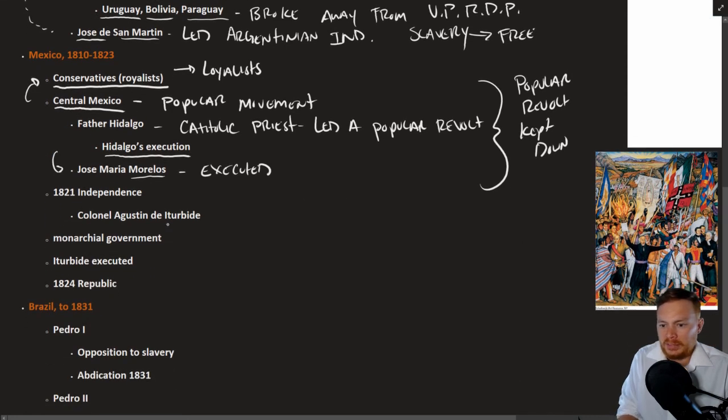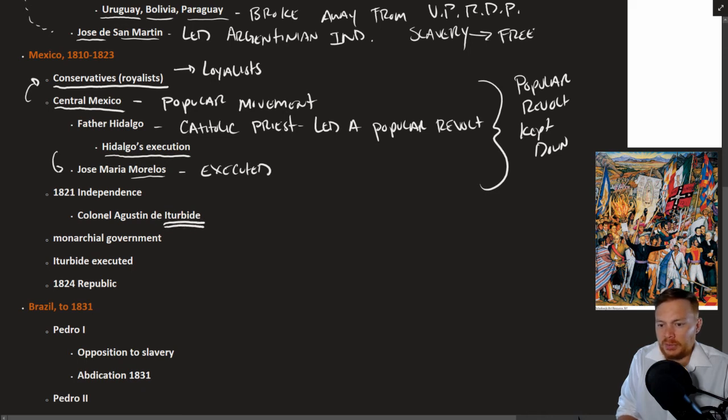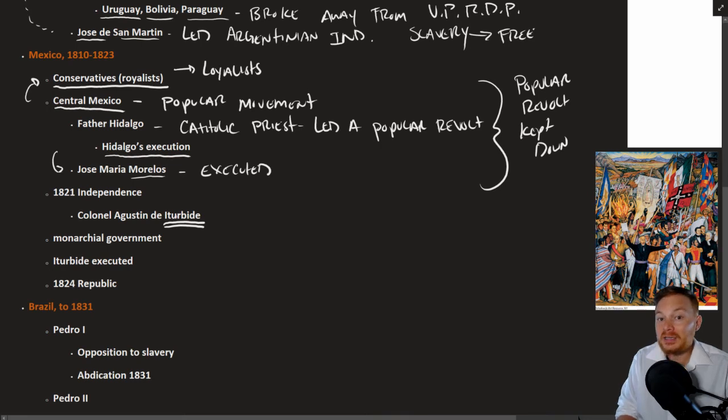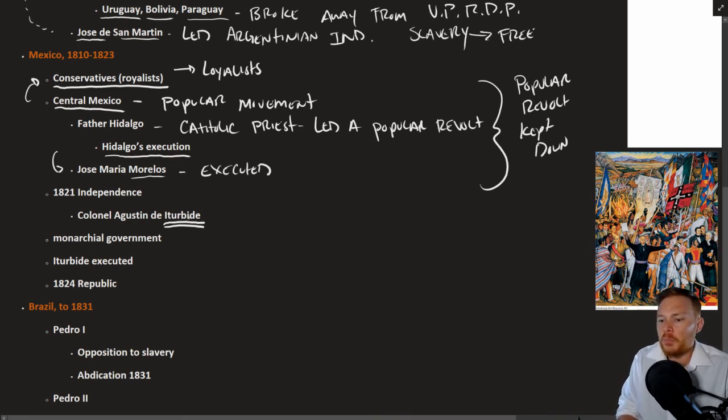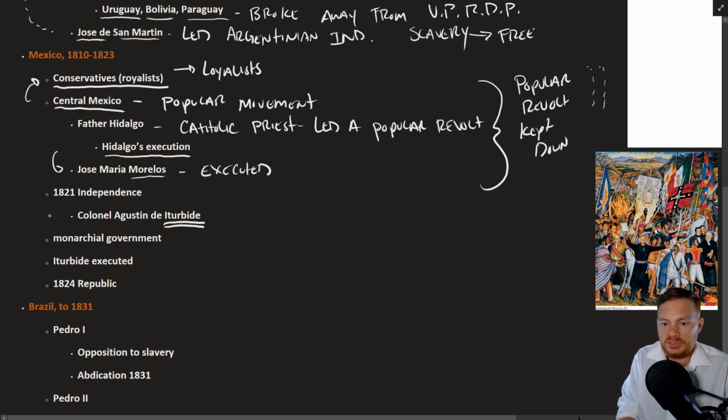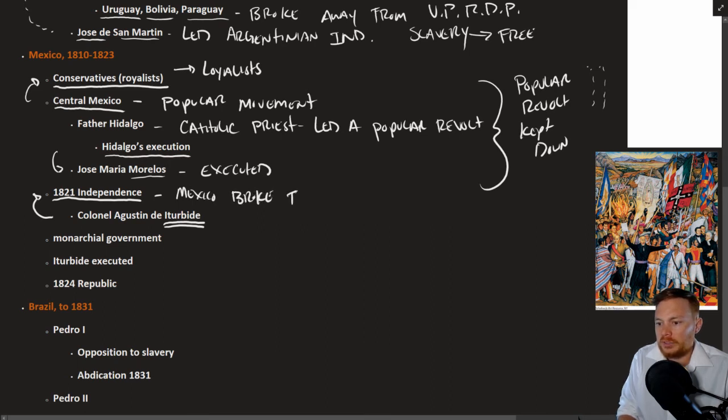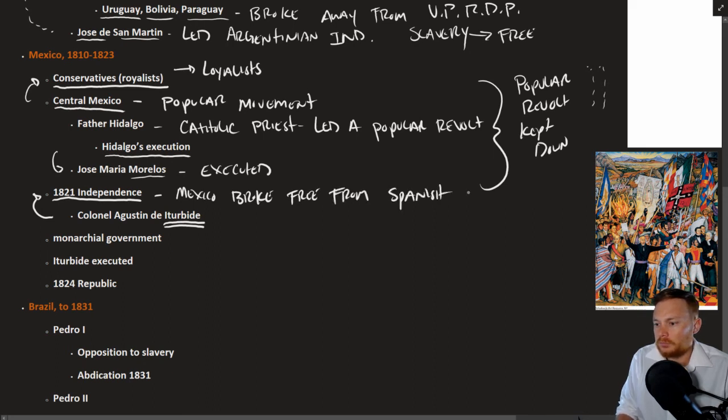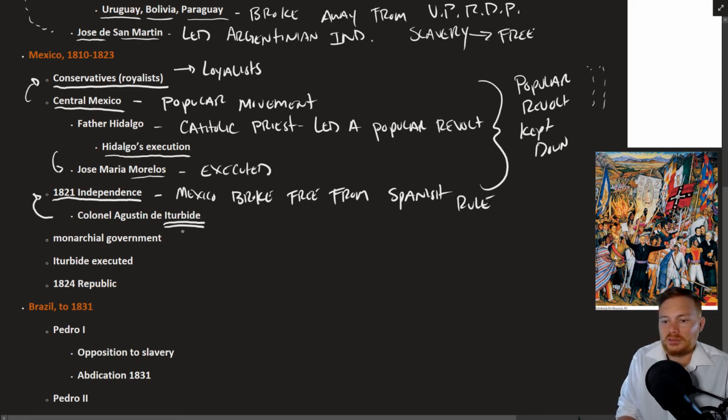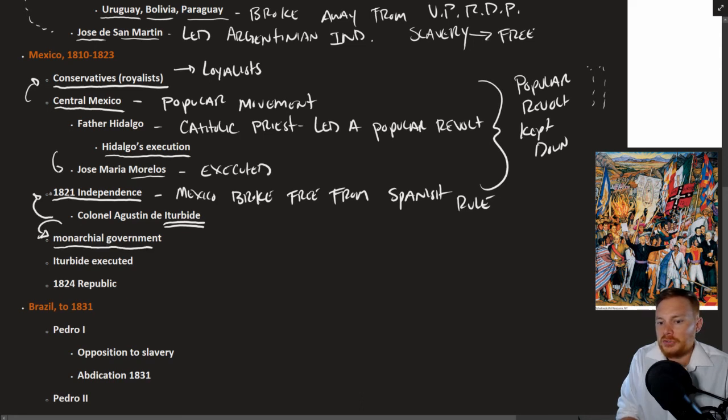Eventually, one general, Colonel Agustin de Iturbide, he mobilized some popular protests in order to establish an independent Mexico in 1821. So technically, in 1821, Mexico broke free from Spanish rule. But here's the kicker, is that Iturbide just made himself a monarchy. And so the original 1821 Mexico was a monarchical government.